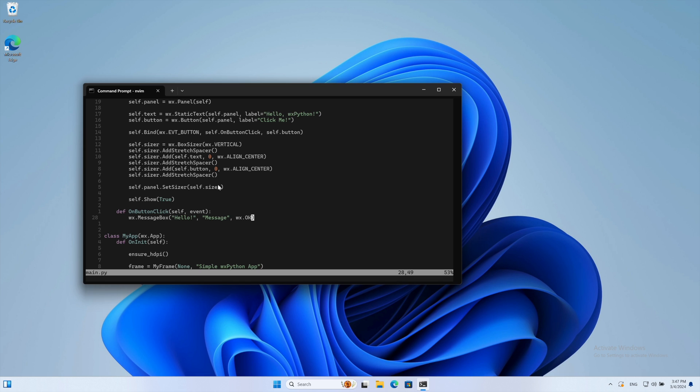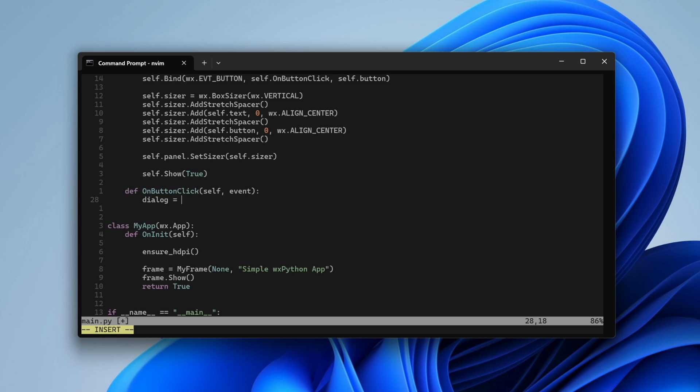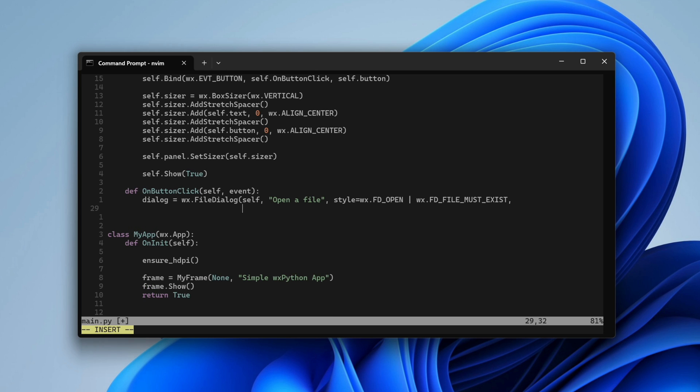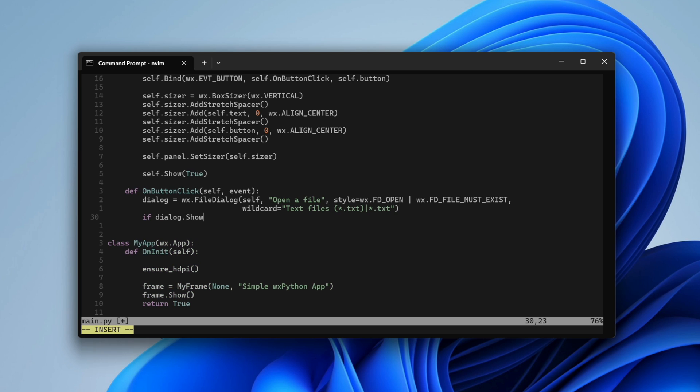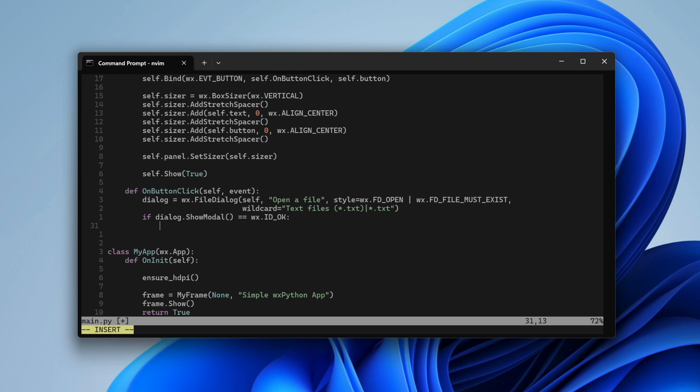We can use more complex dialogs. Here's the default file open dialog, configured to show text files. If the user confirms the file selection, we show a simple message for now.